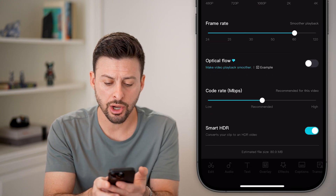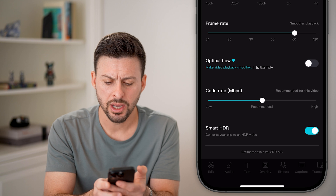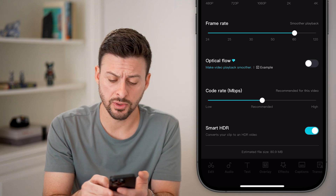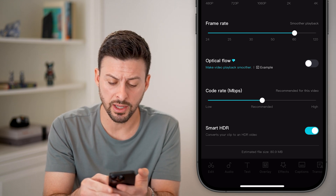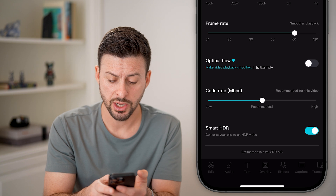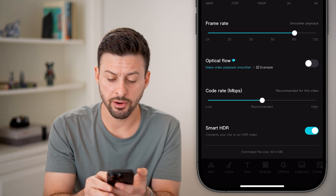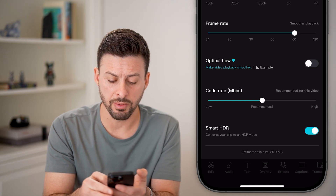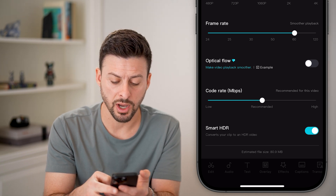Now you can see the code rate on here — you don't necessarily need to mess with this. But if you wanted the very highest resolution and the very best image quality, you can bump that up to high.